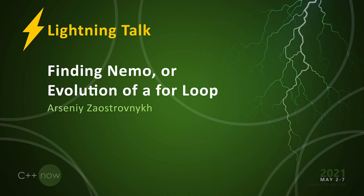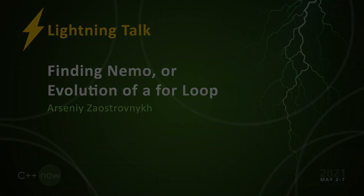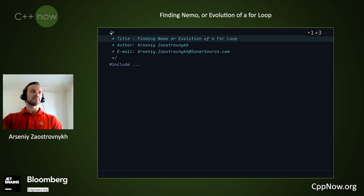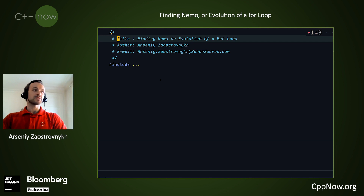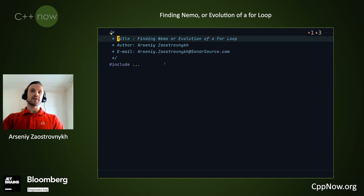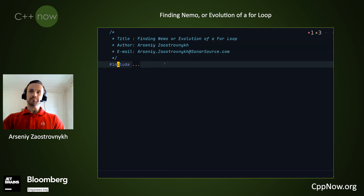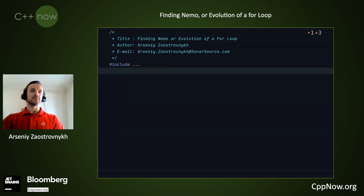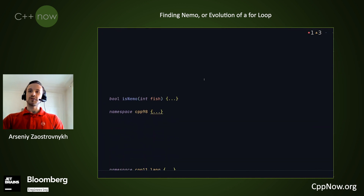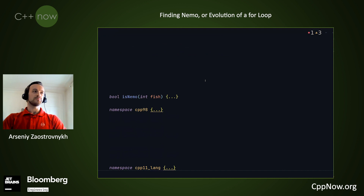So this is Finding Nemo, or Evolution of For Loop. The main theme of the talk is that C++ becomes more comprehensible by the standard. In these five minutes, I can share only one example of such an observation. So let's go and find Nemo.